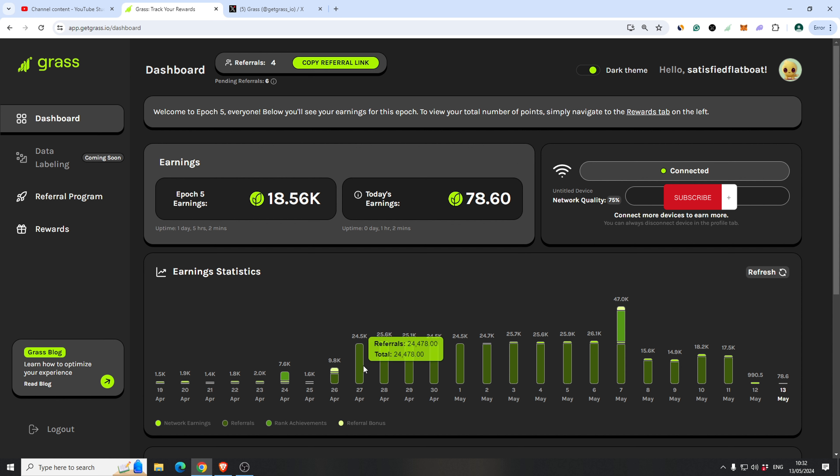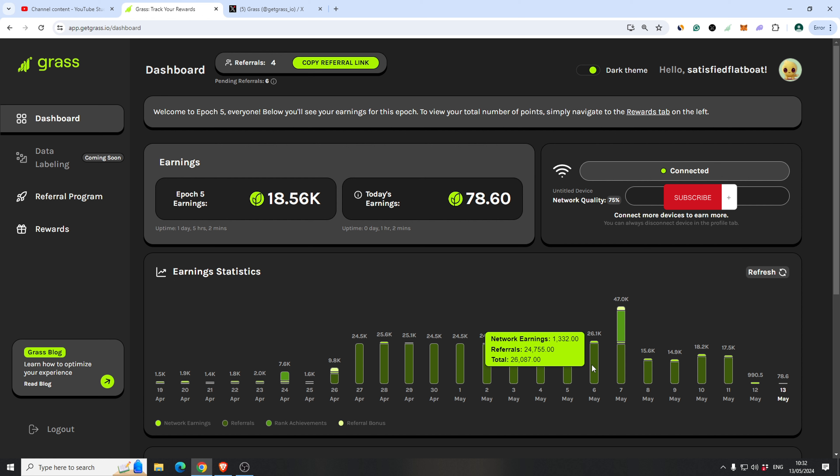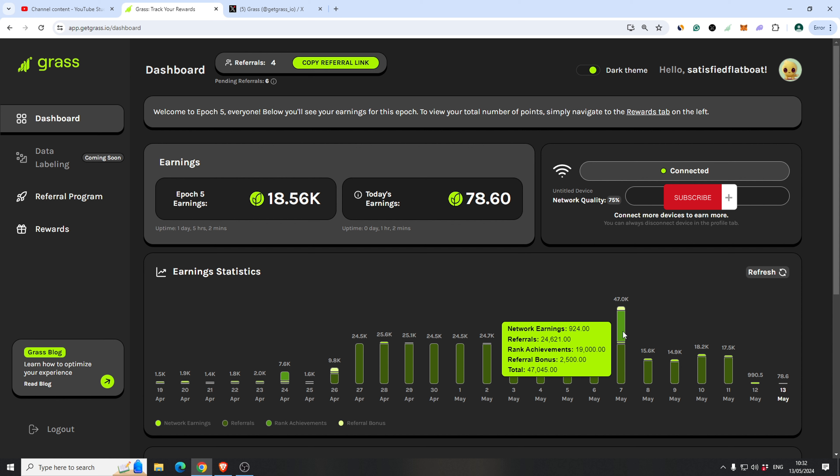I'm earning pretty good for my referrals, don't know how actually, but I'm really thankful to those guys. Thank you. And I have a day with 47k, as you can see.